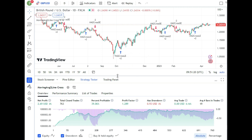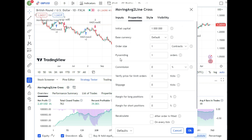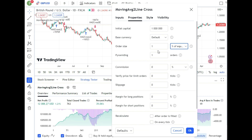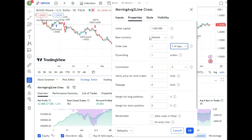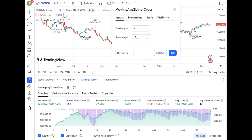We need to modify the Properties settings. I never test with fixed contracts — if a strategy is profitable, I want to scale with my equity. So in Properties, I set the order size to 1% of equity. That way, if I trade one mini lot today, I'm not locking in the same fixed size for 50 years. In the Inputs tab, the moving average periods are set to 9 and 18.